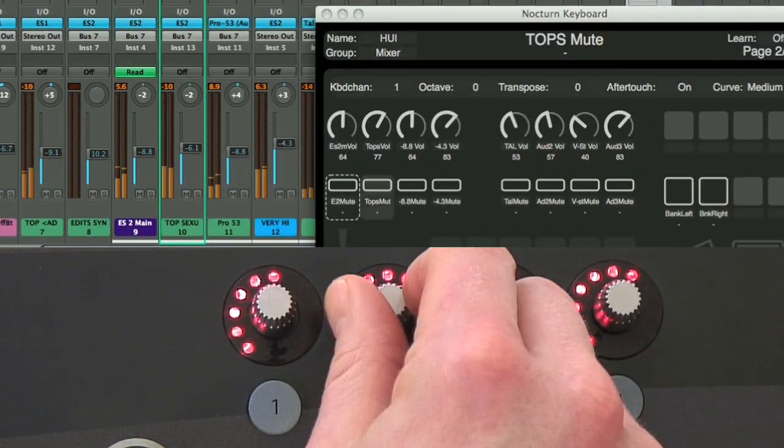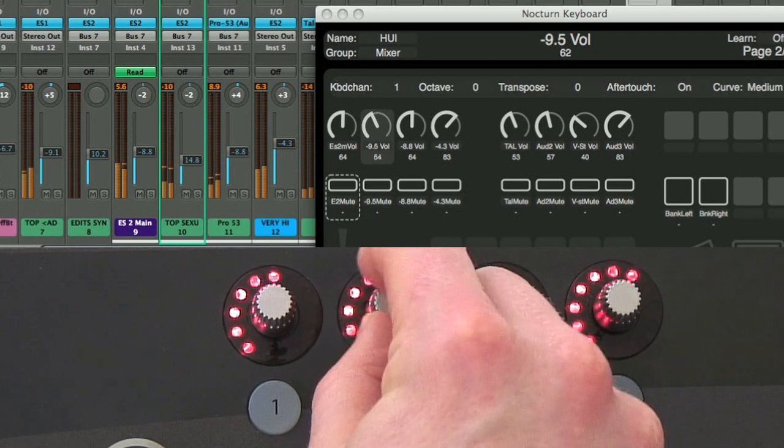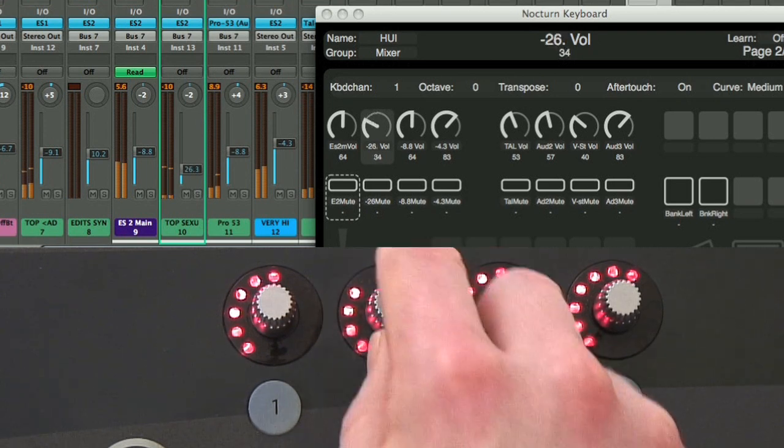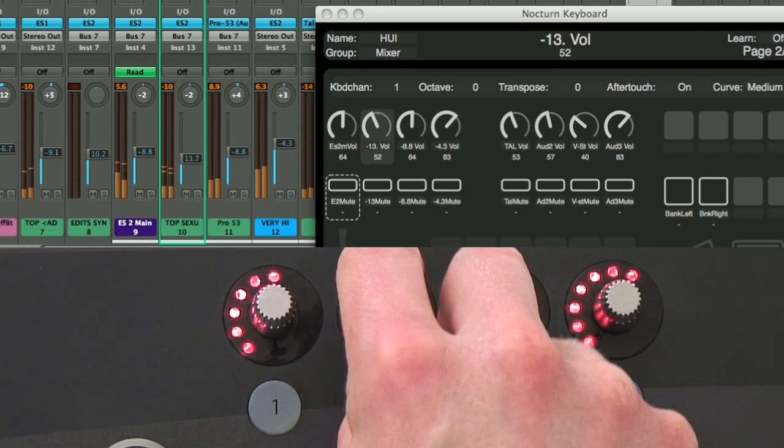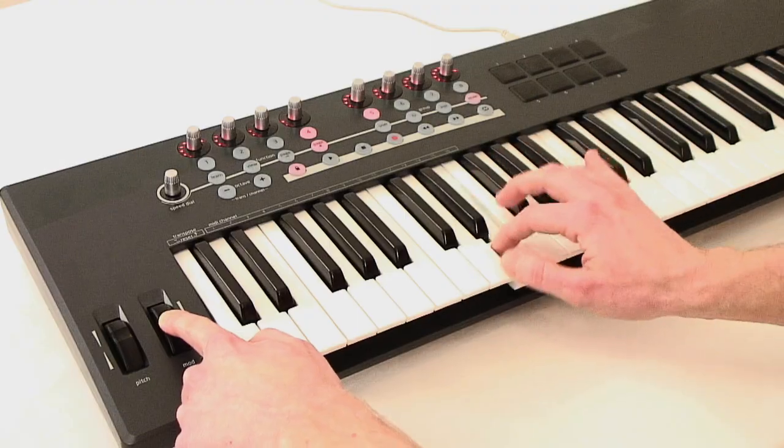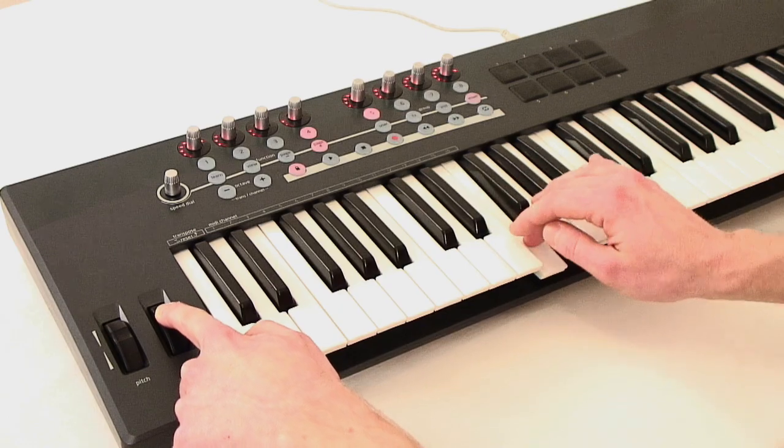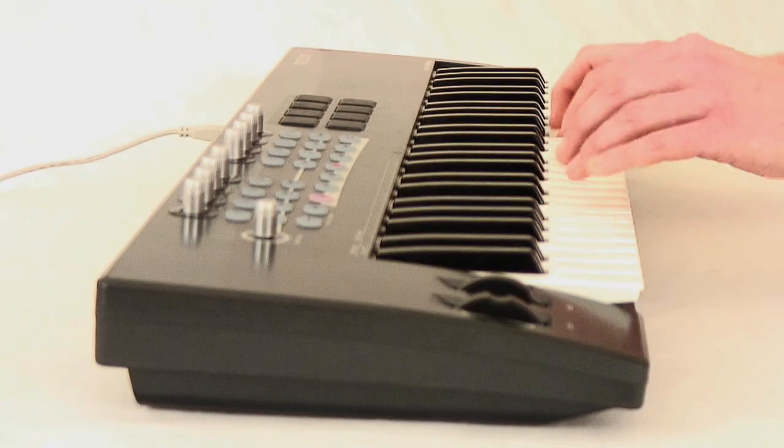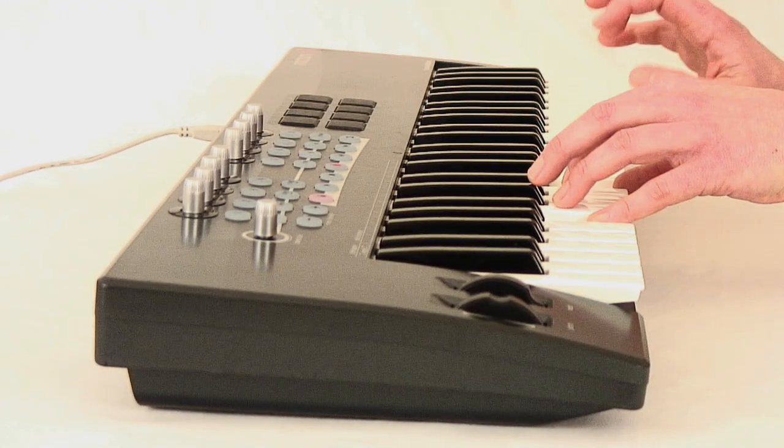Mixer support is also included as standard and is called up with a single press of the mixer button. Nocturne keyboard's quality key mechanism creates the feel of a real instrument.